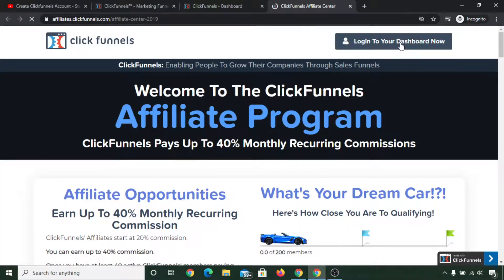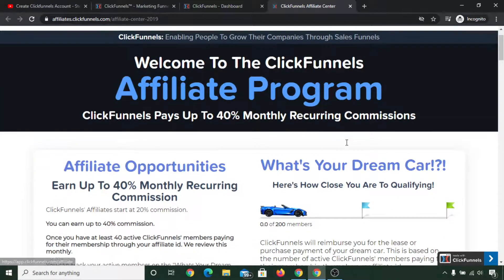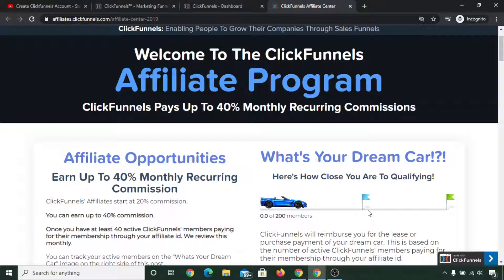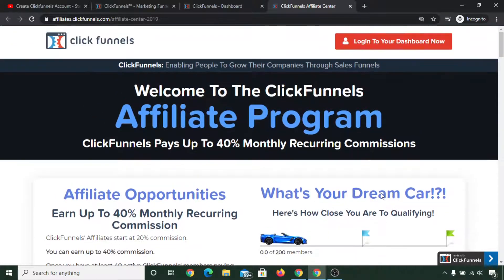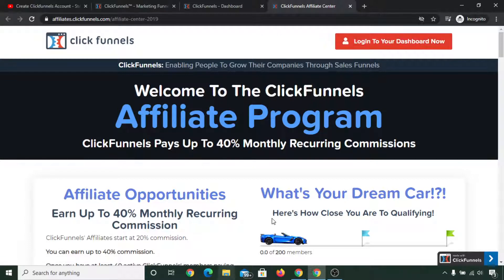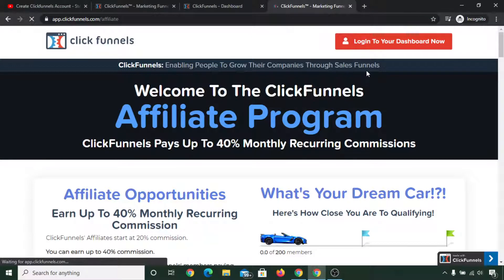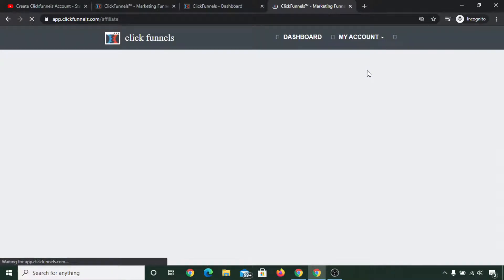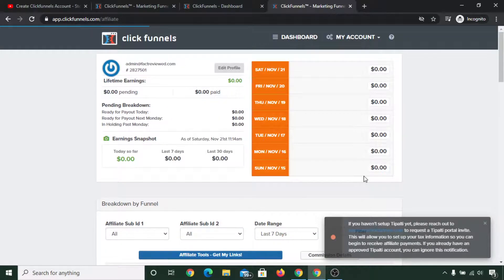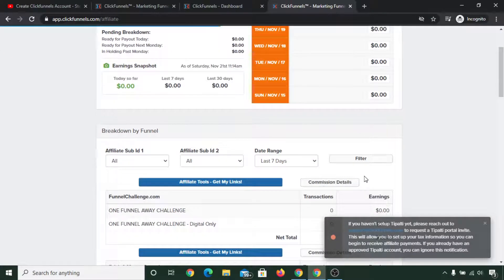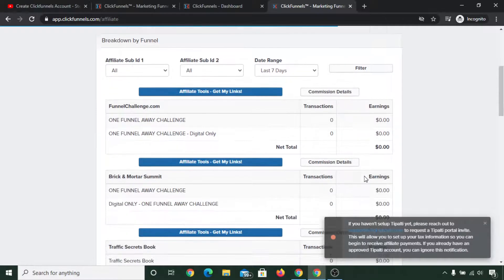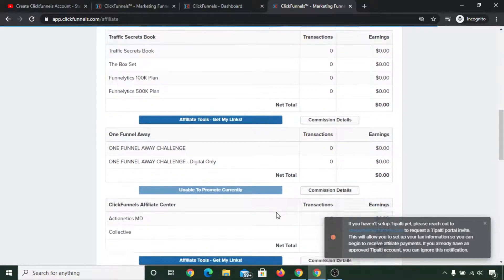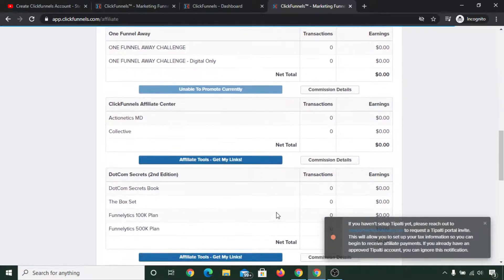If you are able to bring 100 signups, paid signups, then you will be eligible to win a dream car also. You can read about these things and you can simply click on login to dashboard now. This is your ClickFunnels affiliate account dashboard, and now you can simply promote these products that are available here.